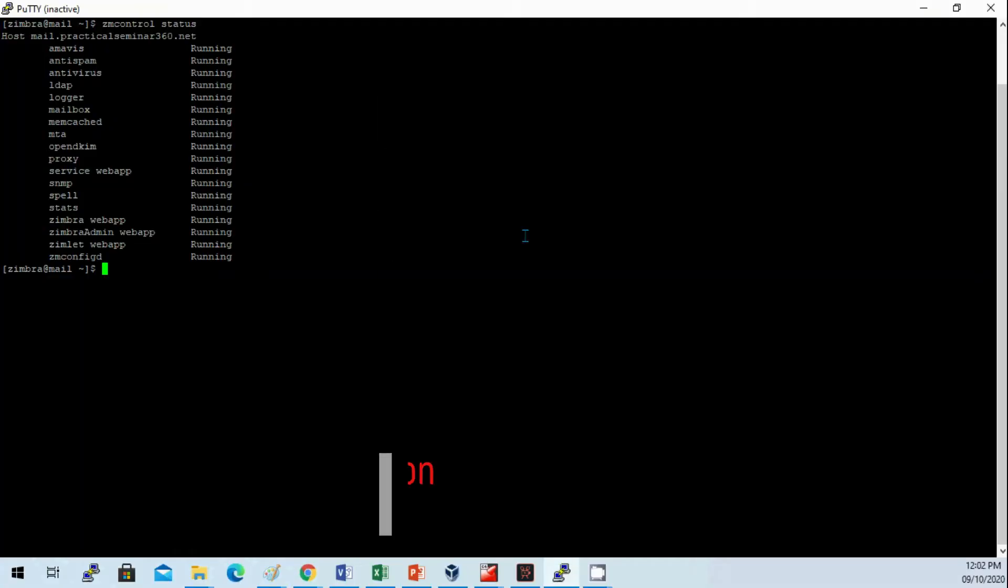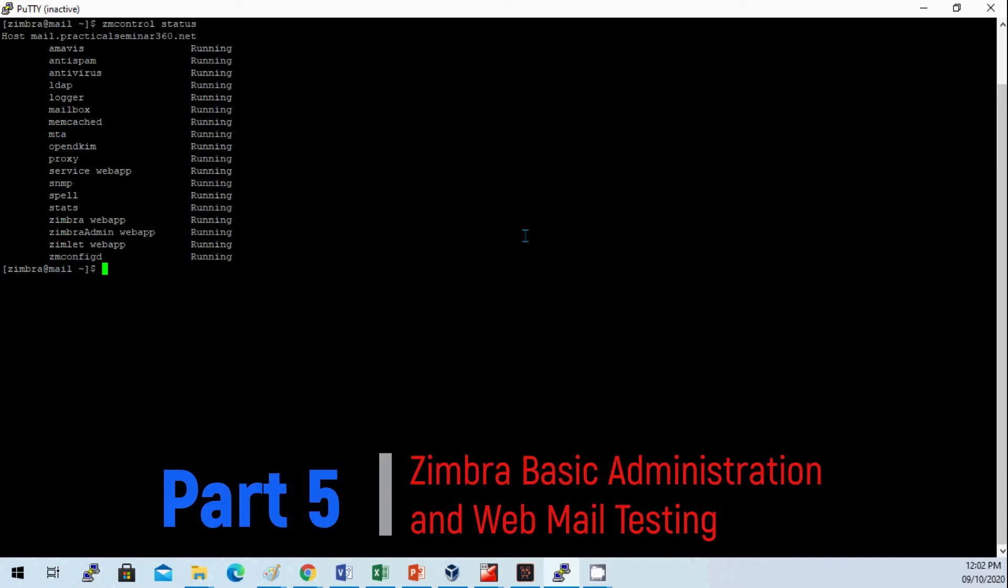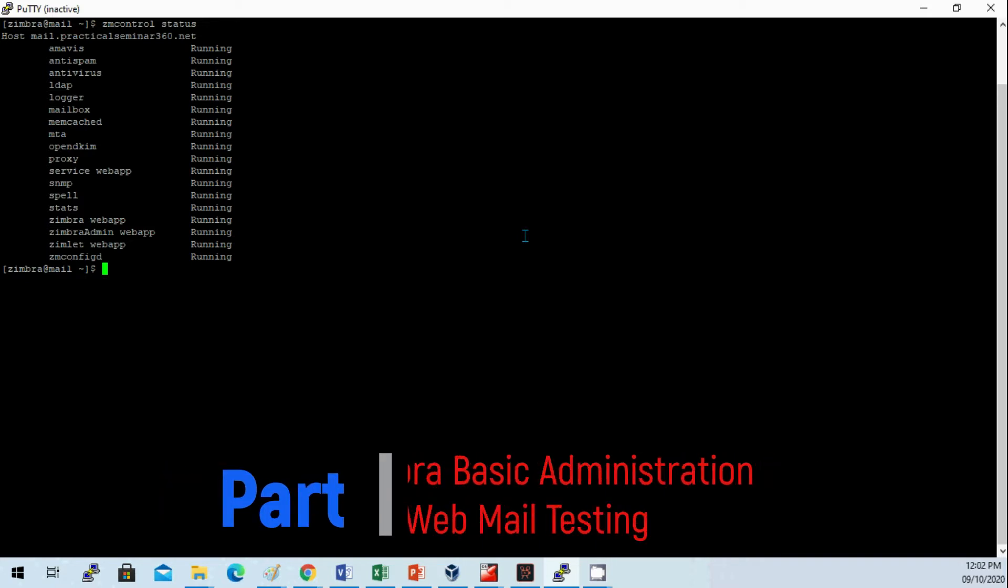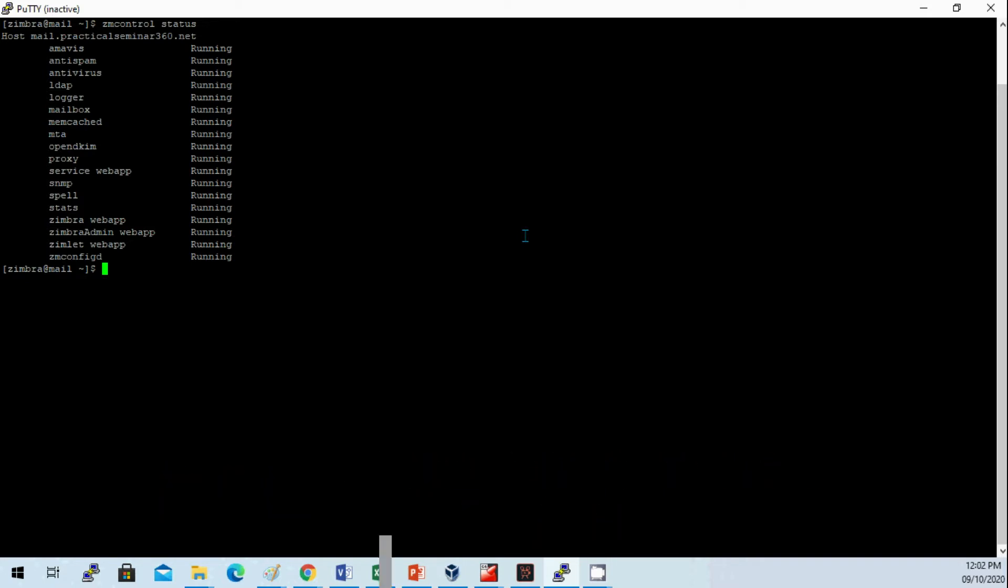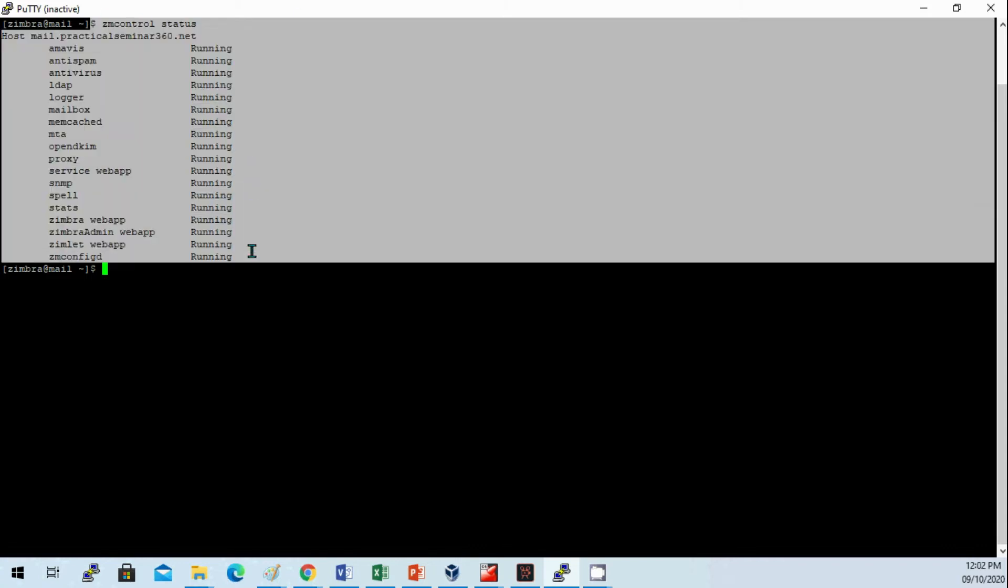Now that our Zimbra wizard installation is complete, we need to check CM control status to verify all services are running. I issued a command CM control and now all services are running.